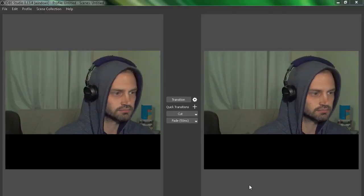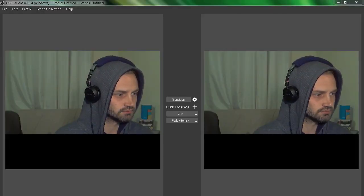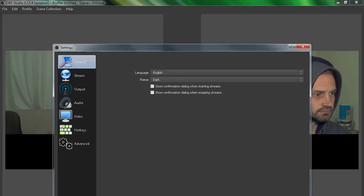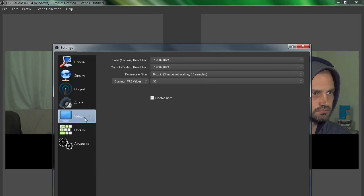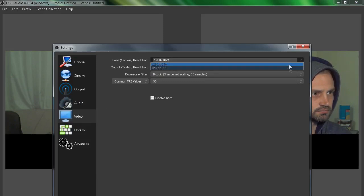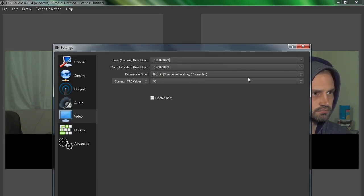When I first started using OBS, I wasn't entirely sure how to change this. So let's have a look at how to change this. Basically, what you need to do is go to OBS and click on your settings. Go down to the tab here and you can see there's the aspect ratio.